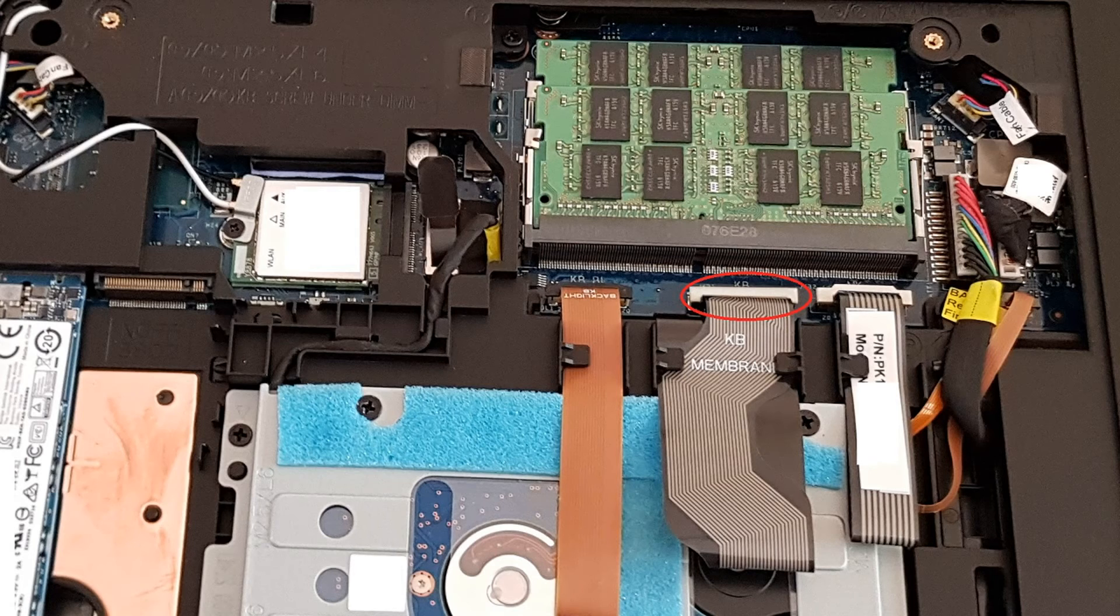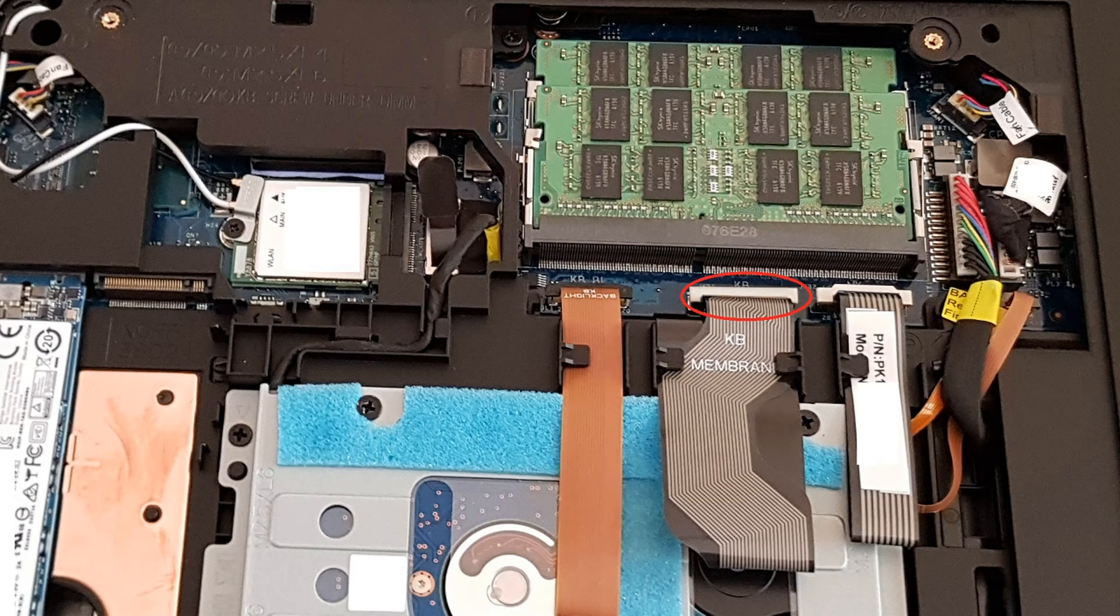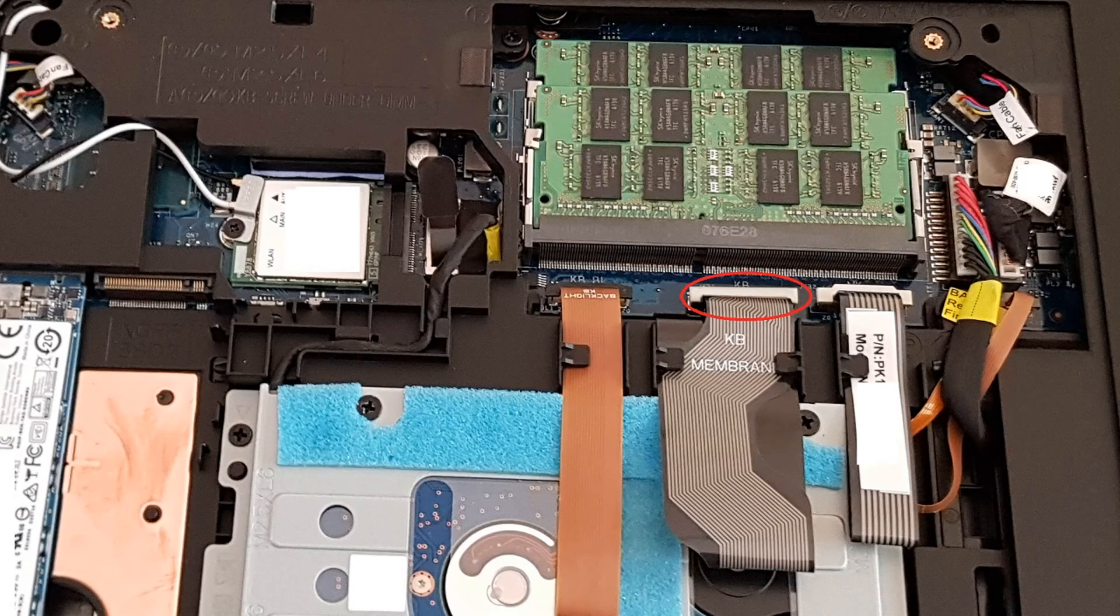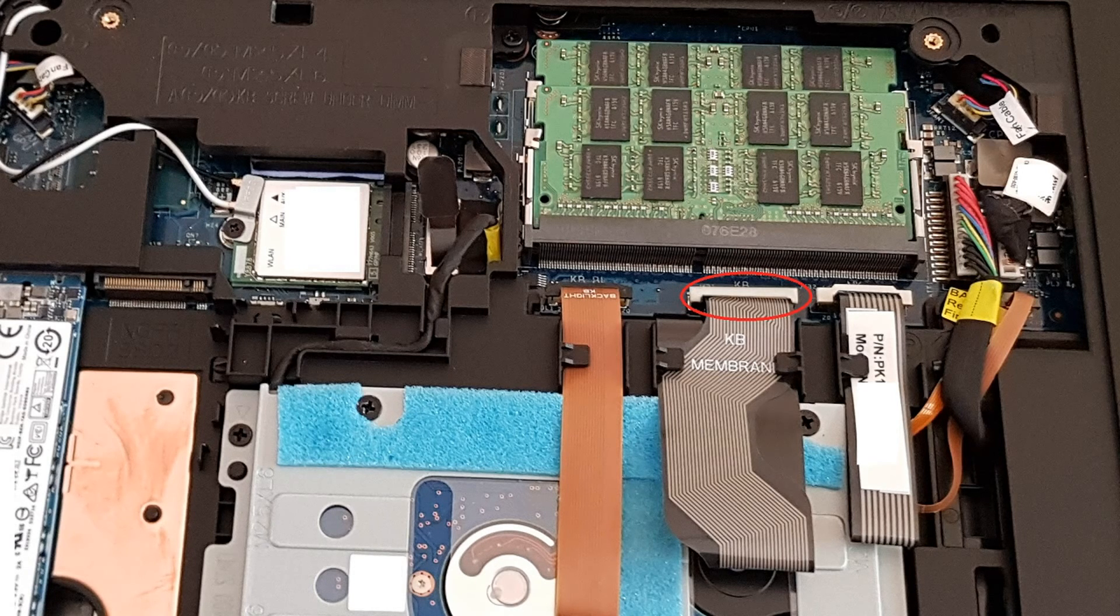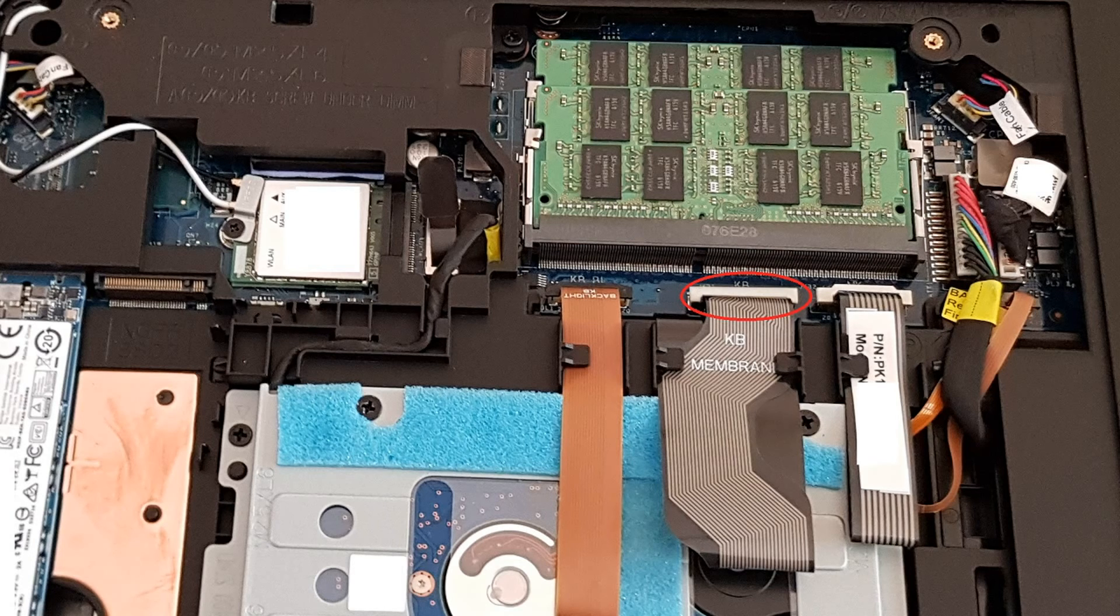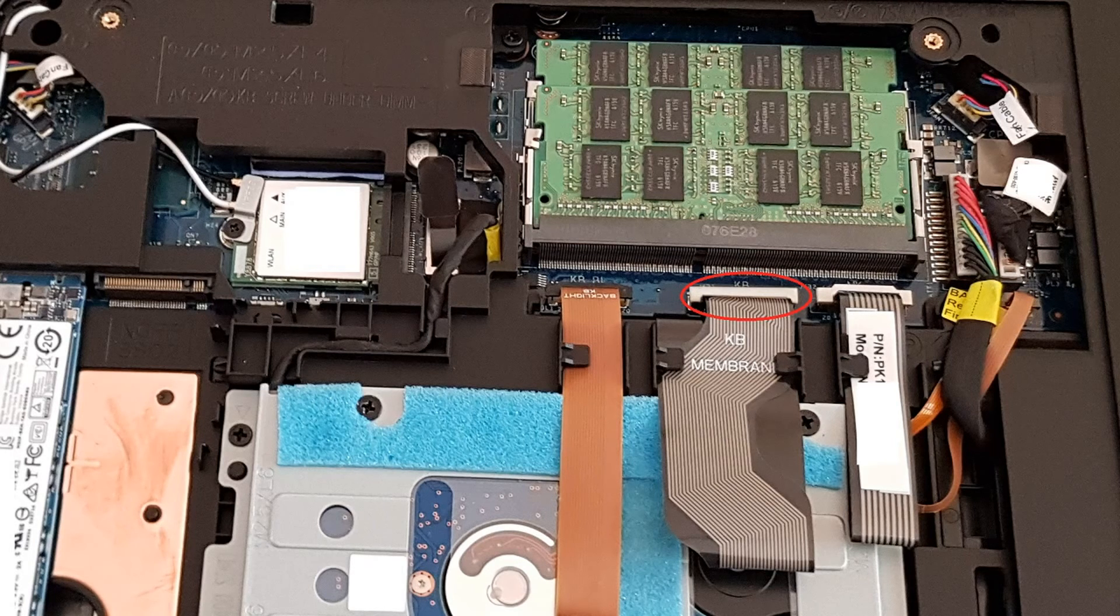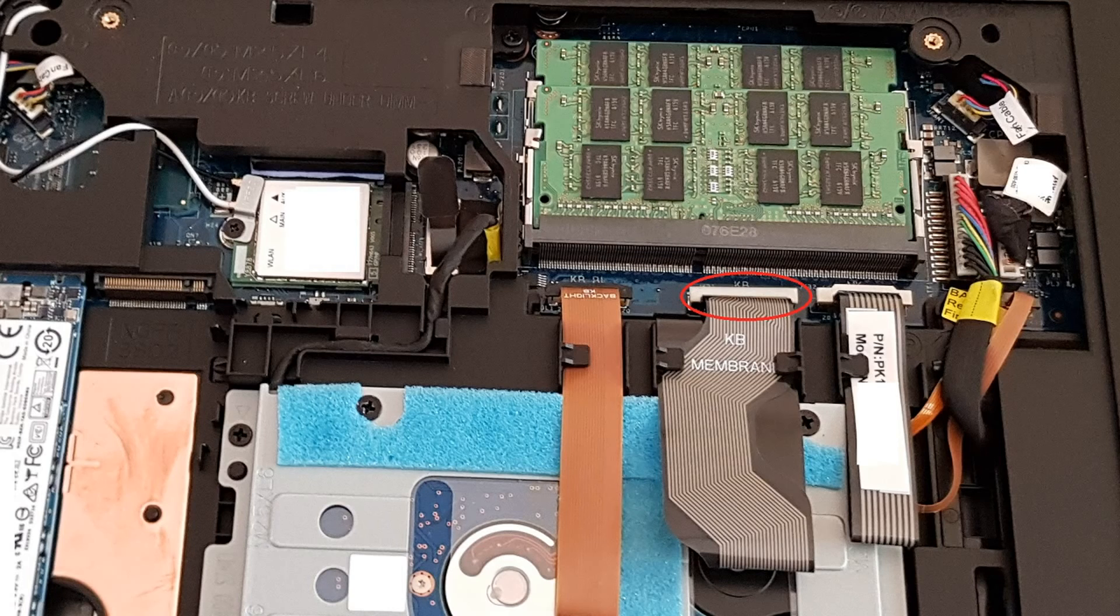What my problem was, was that it was not attached properly, so all the Technician did was just push this in, and I actually heard a click, and then once it was in place, all my keys started working fine.